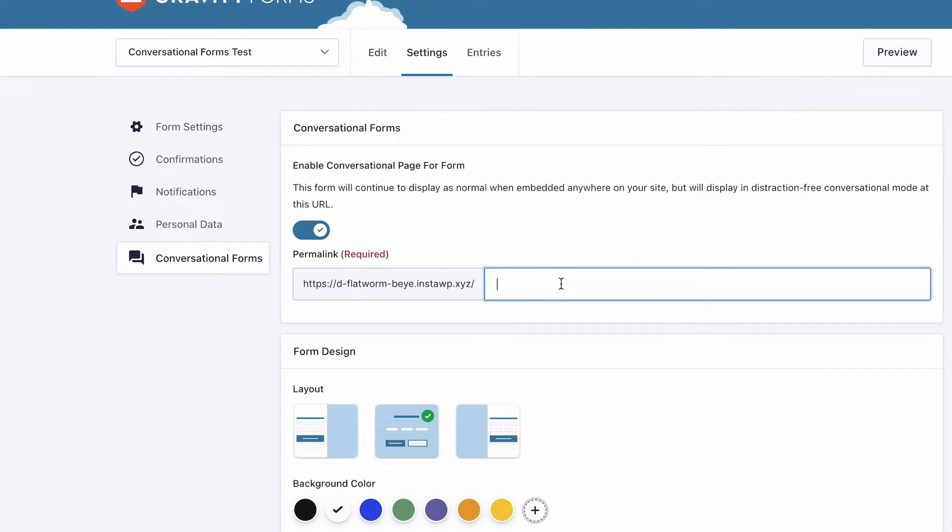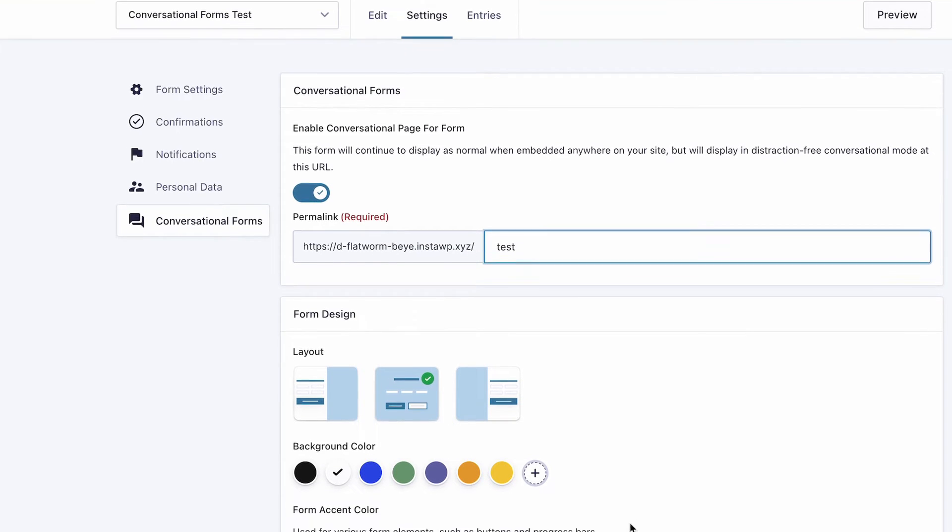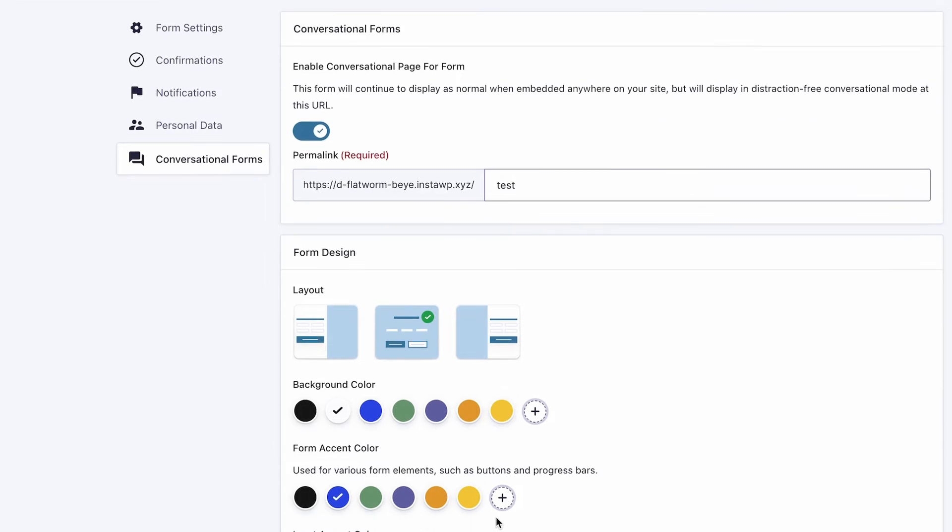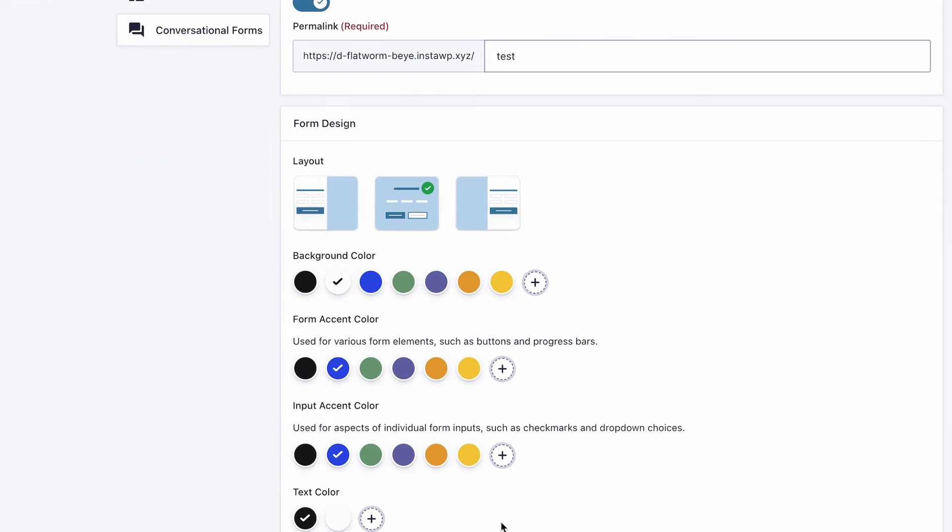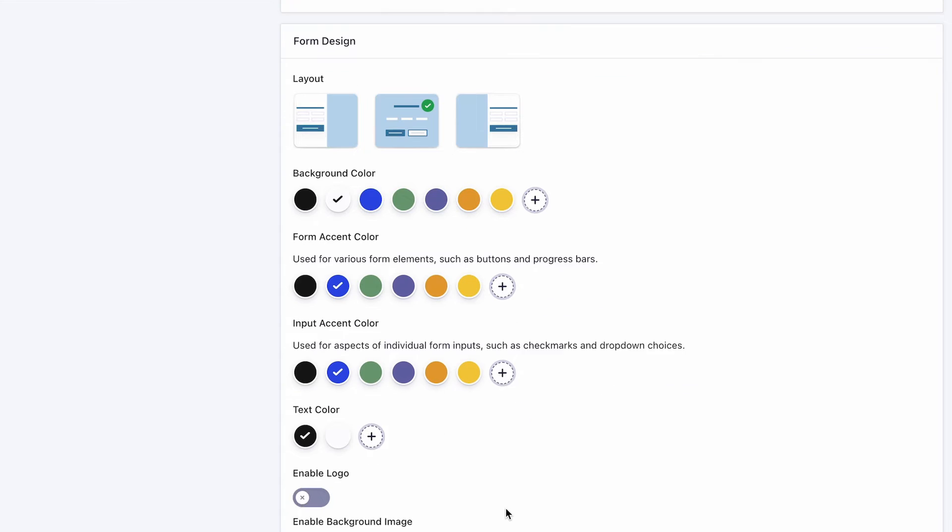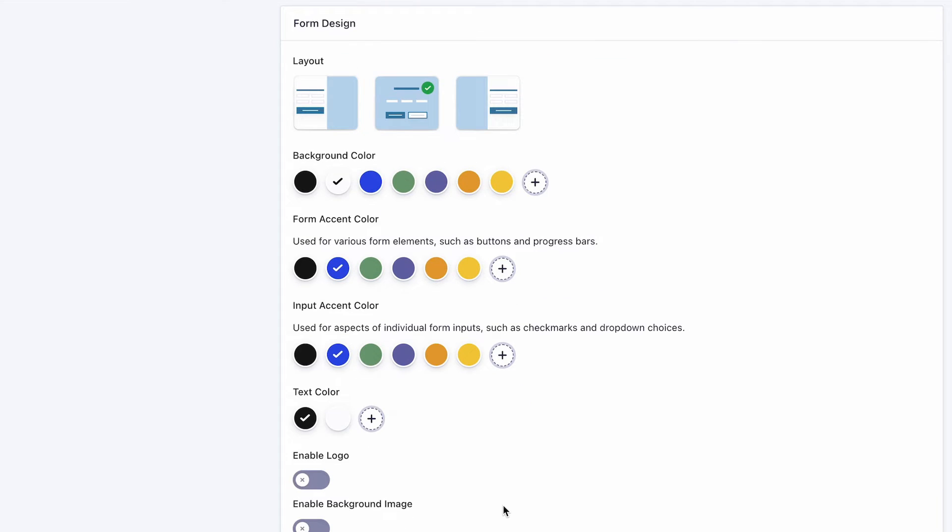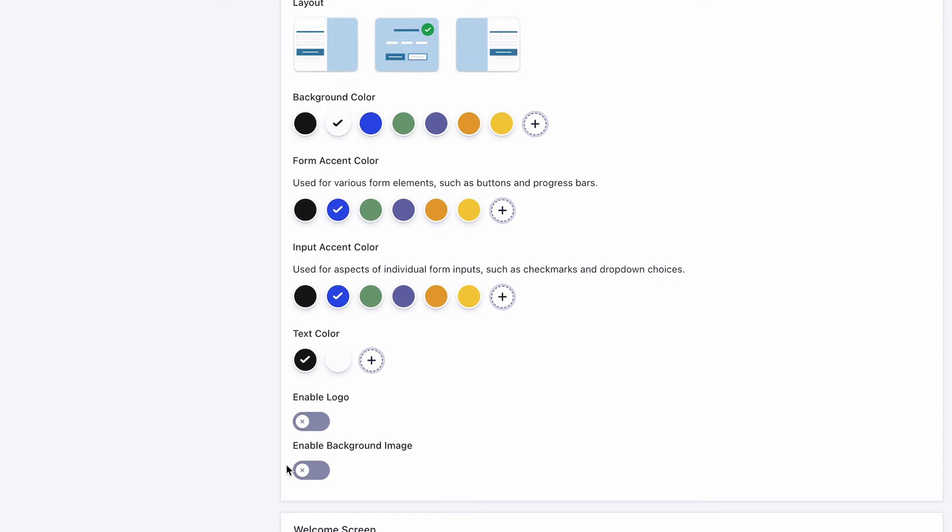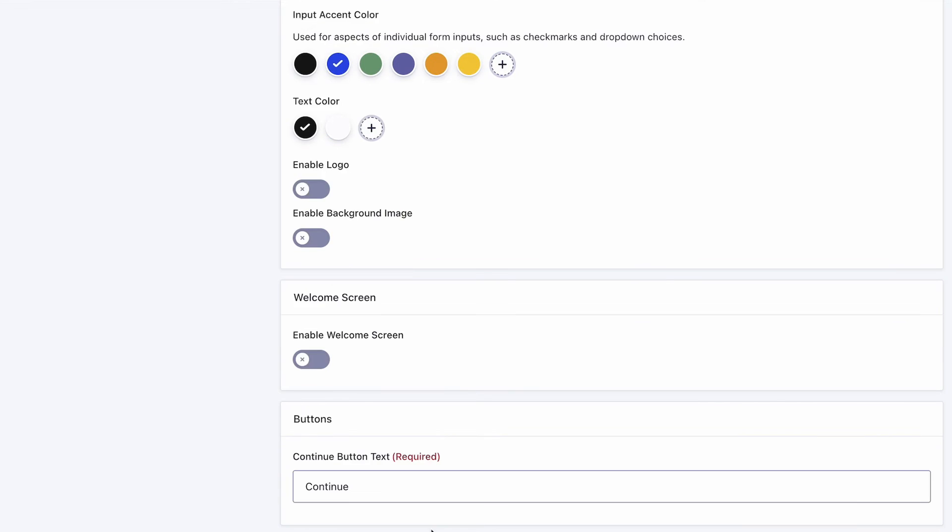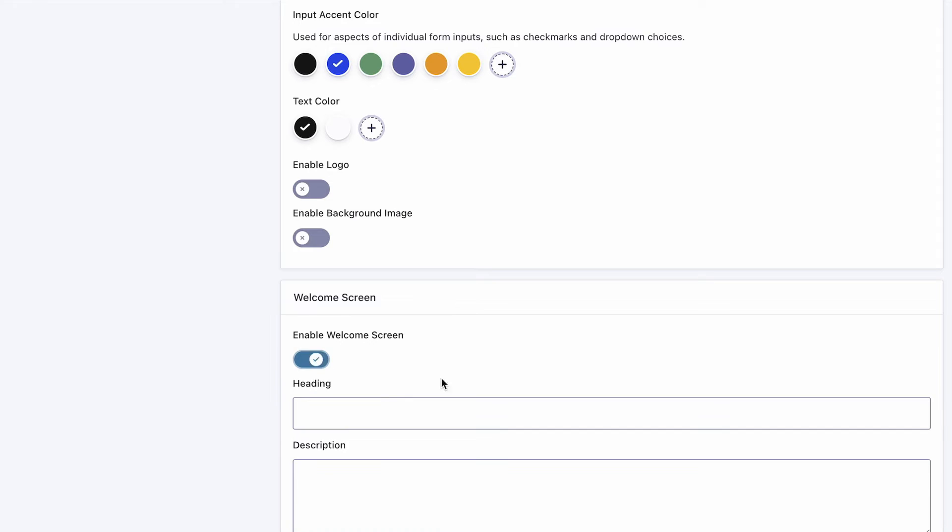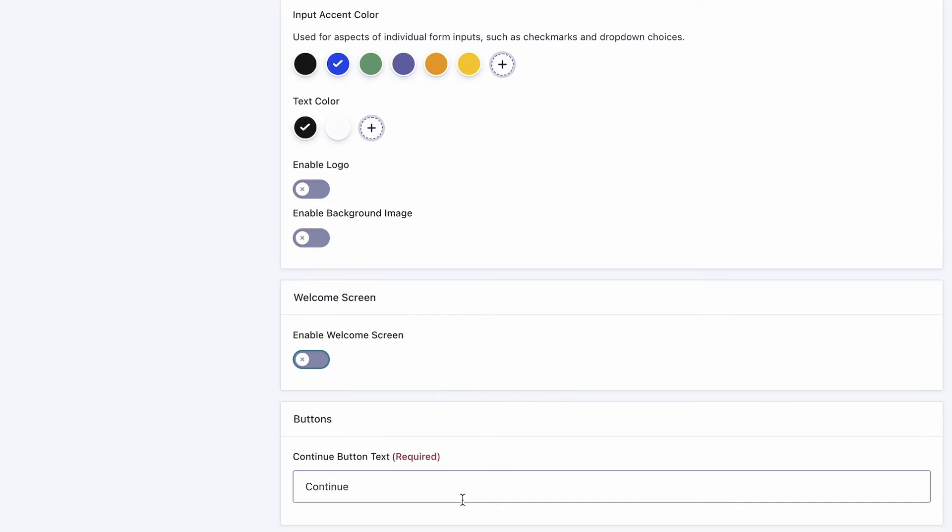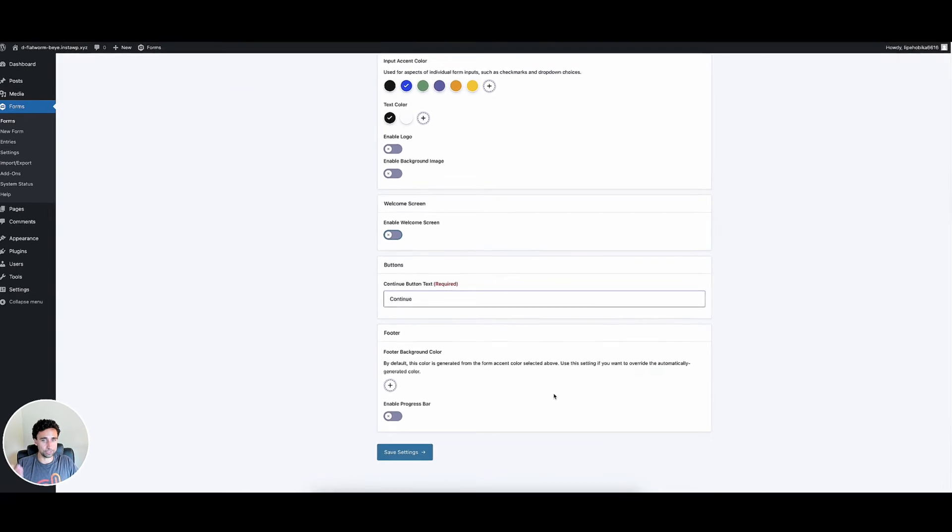First thing you need to set is a permalink for the forms. You can just put in test or something that makes sense for you. And then there's a couple of different layouts you can try here. So this center layout that they have selected here is the full screen experience. I like that experience. So I left that. And then you can change all your settings. You want to change your background color, form accent color, just play around with these to see how it changes your form and what you want to do there. You can enable a logo, a background image. You can add a welcome screen, which I did on the test form I set up, but I'll show you in a minute and then save your settings.